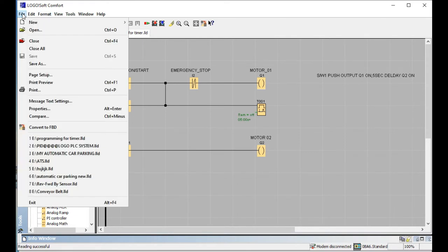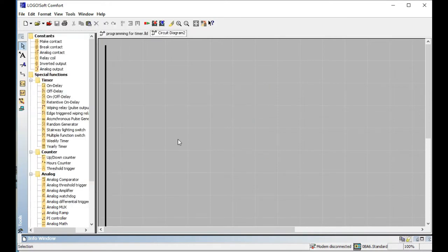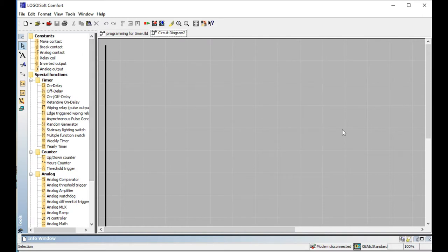First I want to open a new page and draw a diagram. This is the new page of the program. This is the on delay timer, and this is the off delay timer. Now we are discussing about the off delay timer. Off delay timer is simply: first, the timer will be on. Then when you stop your main operation, that set time is counted. After the set time, the operation will be stopped.